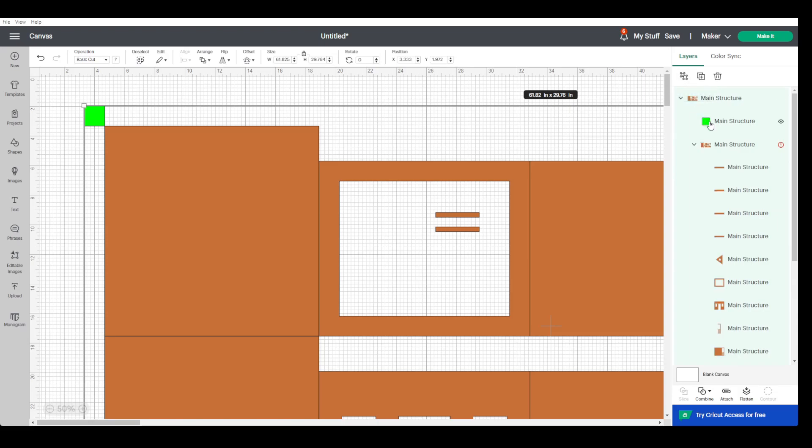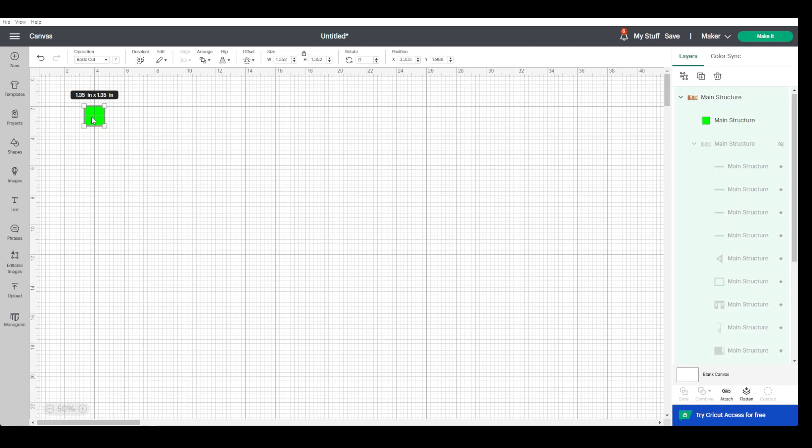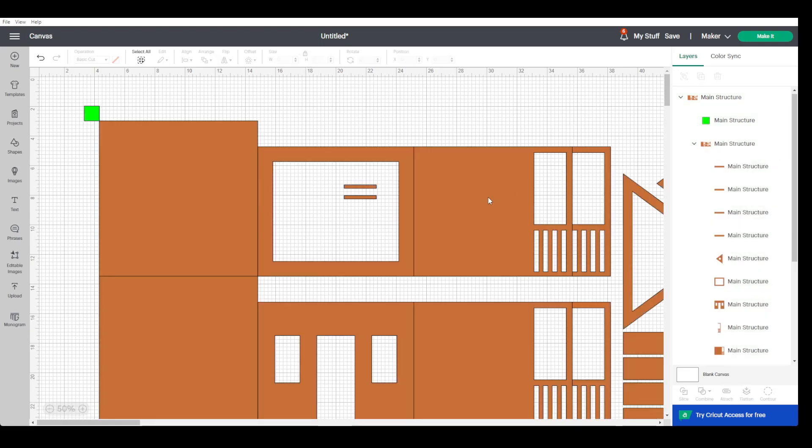We hide the lower group. Now we can click on the green square. It's imported at 1.35 inches square for some reason we saved it as one, but we change it to one inch square up here. Make sure the ratio is locked, come over here, unhide, and it has changed everything else.